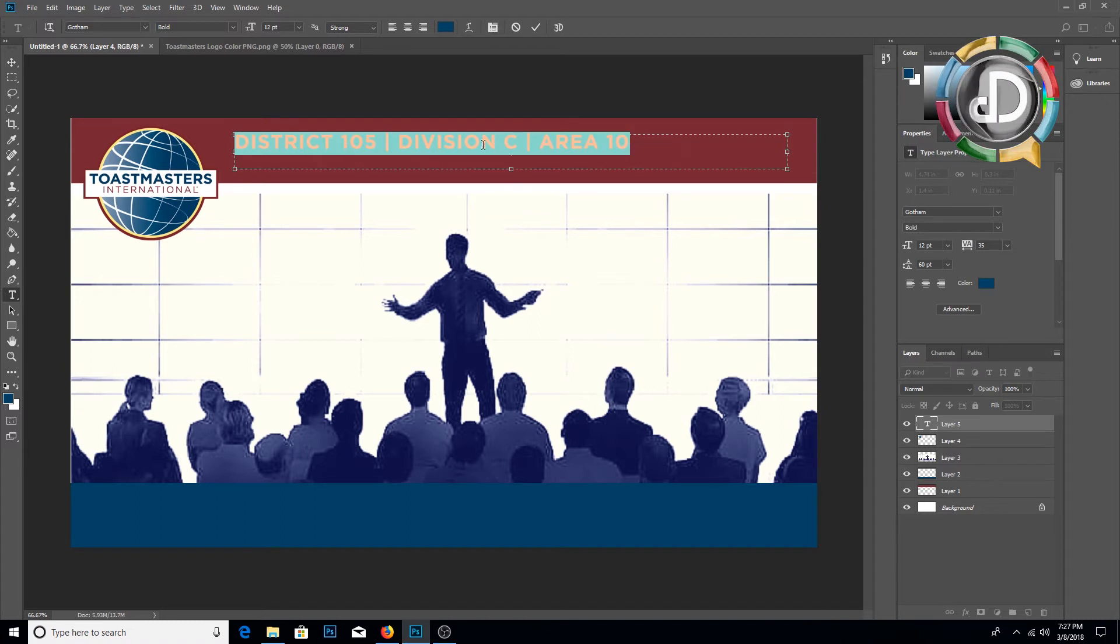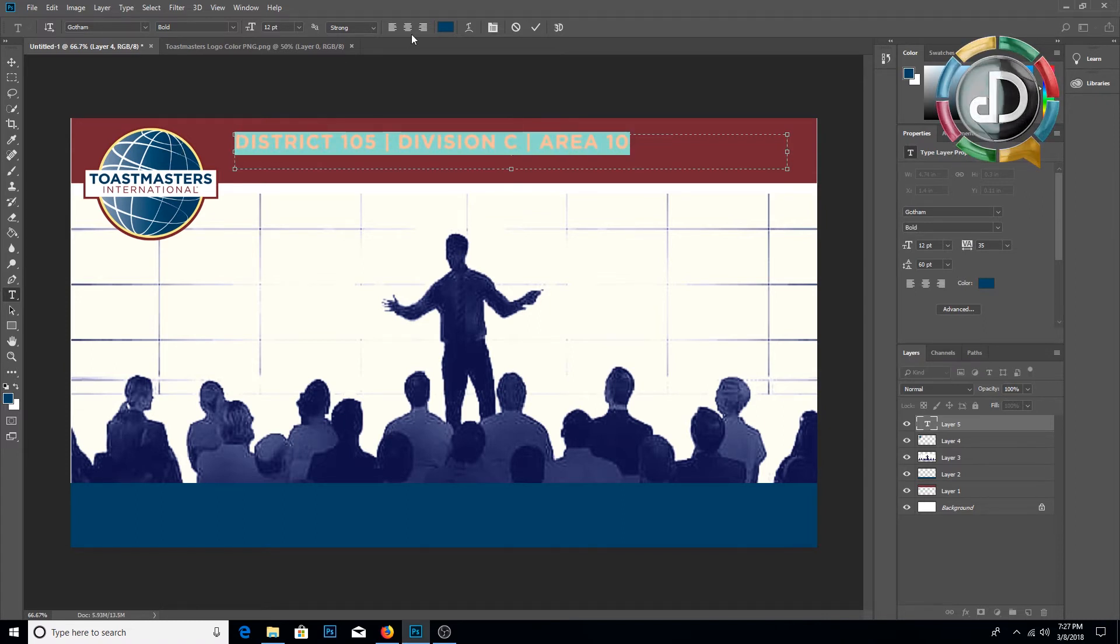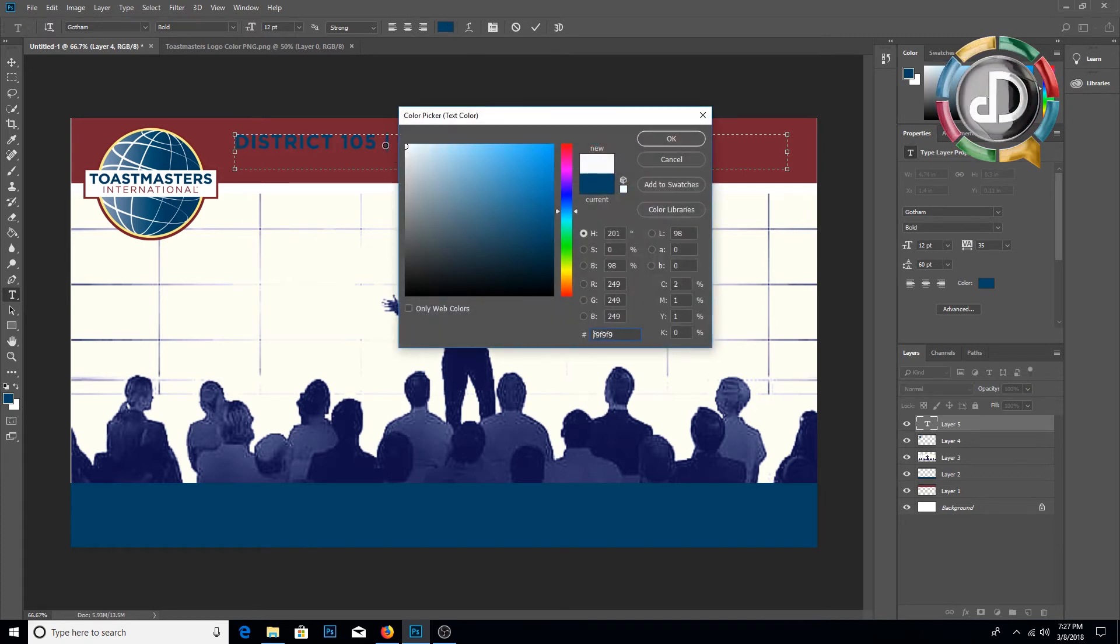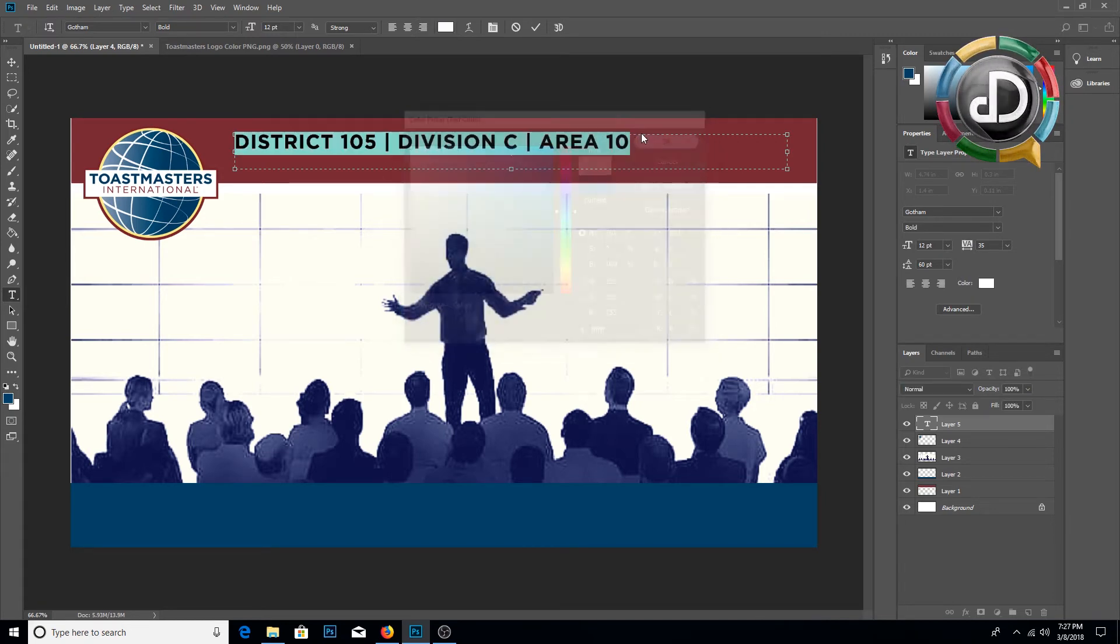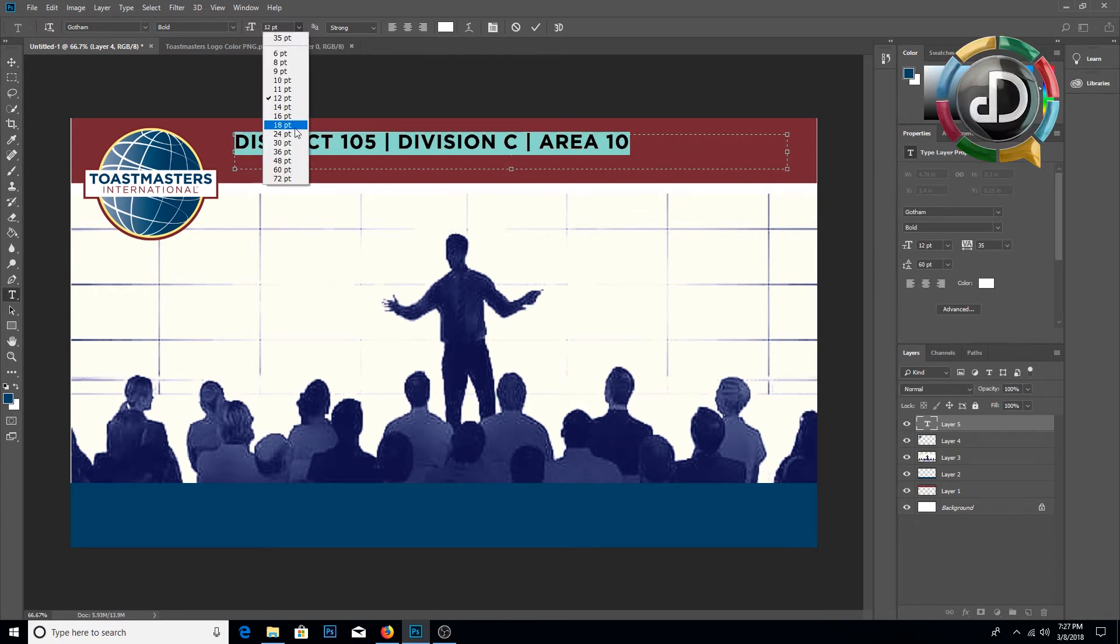And we are going to select the text and change the text color to white. Also you can increase the font size.